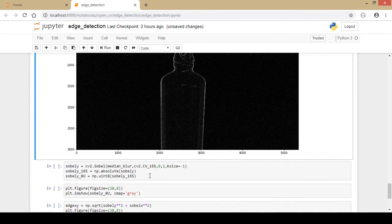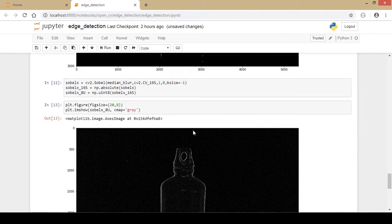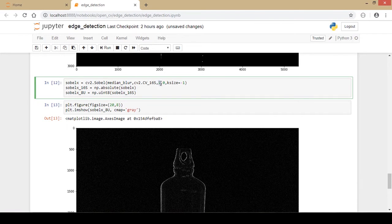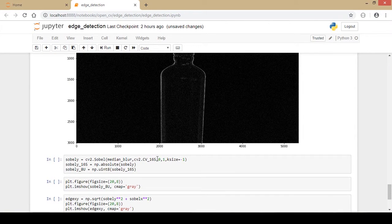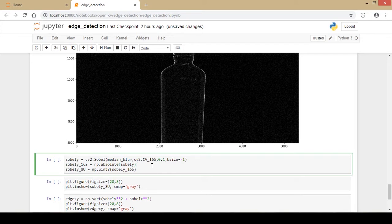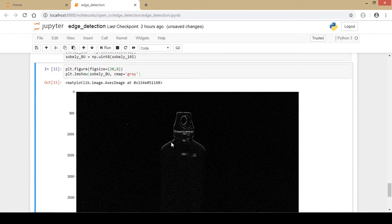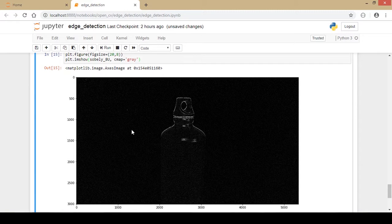Next I run the Sobel Y filter. The only changes are: the variable name becomes SobelY, the third parameter (derivative along X) is now 0, and the fourth parameter (derivative along Y) is 1. I use the same kernel size of minus 1 and convert from 16-bit signed to 8-bit unsigned the same way. Running and displaying this, we can see the changes detected along the Y axis.